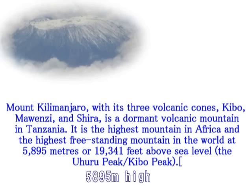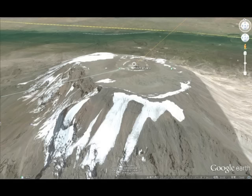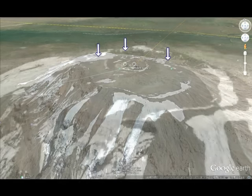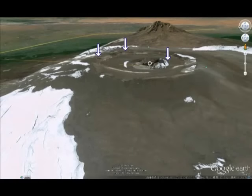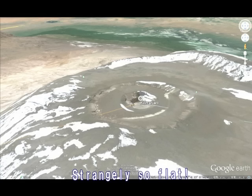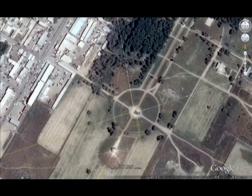高さは5895メートル。単独の山としては世界最高峰なんですよね。ここの平らなところはまた気になるんですけどね。どうして平らなんでしょう。おそらく巨大なUFOが乗ったんでしょうね。で、私の結論はこういうことなんです。